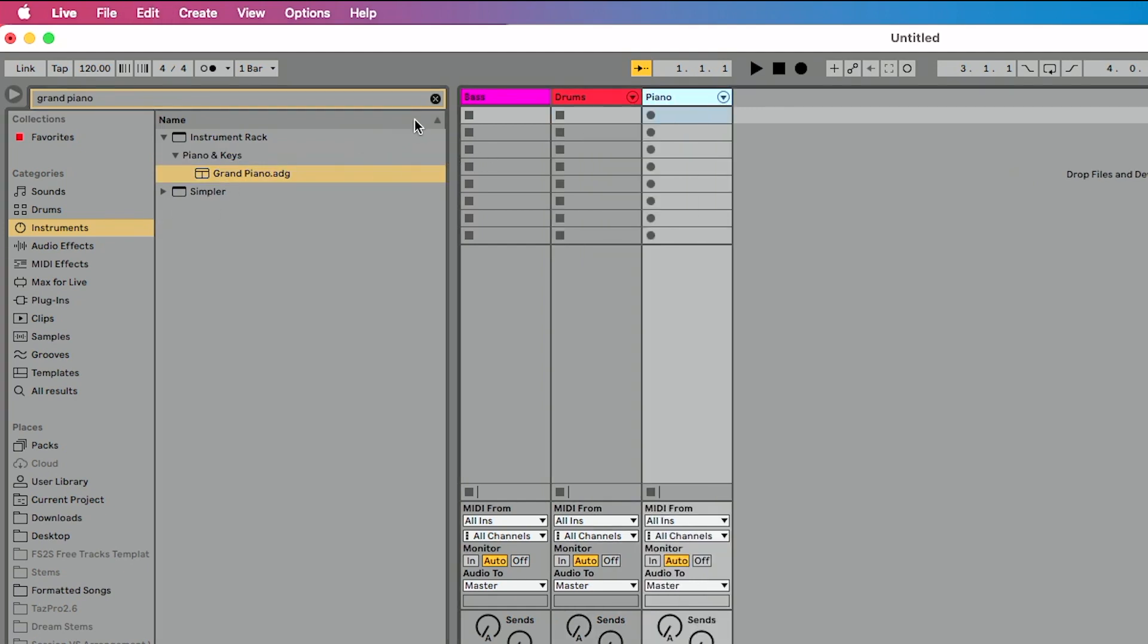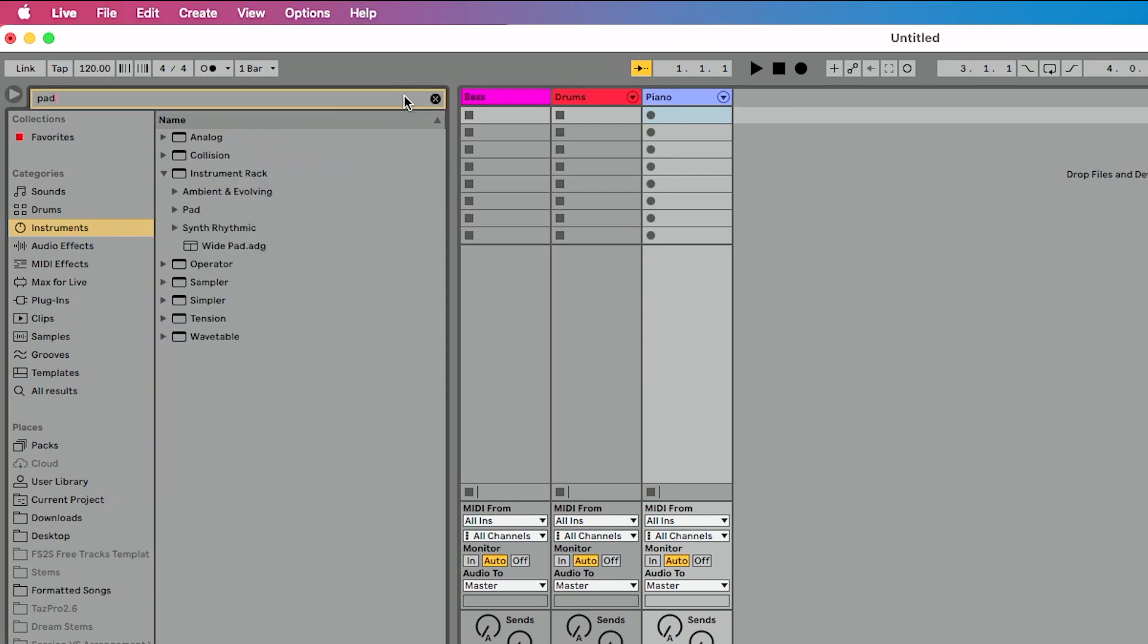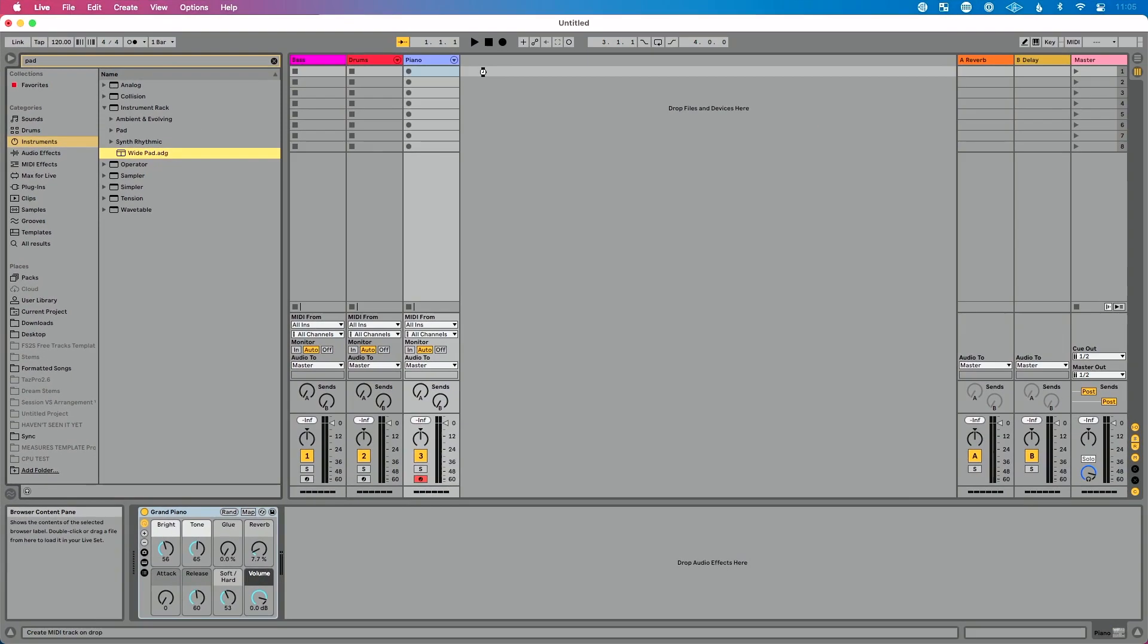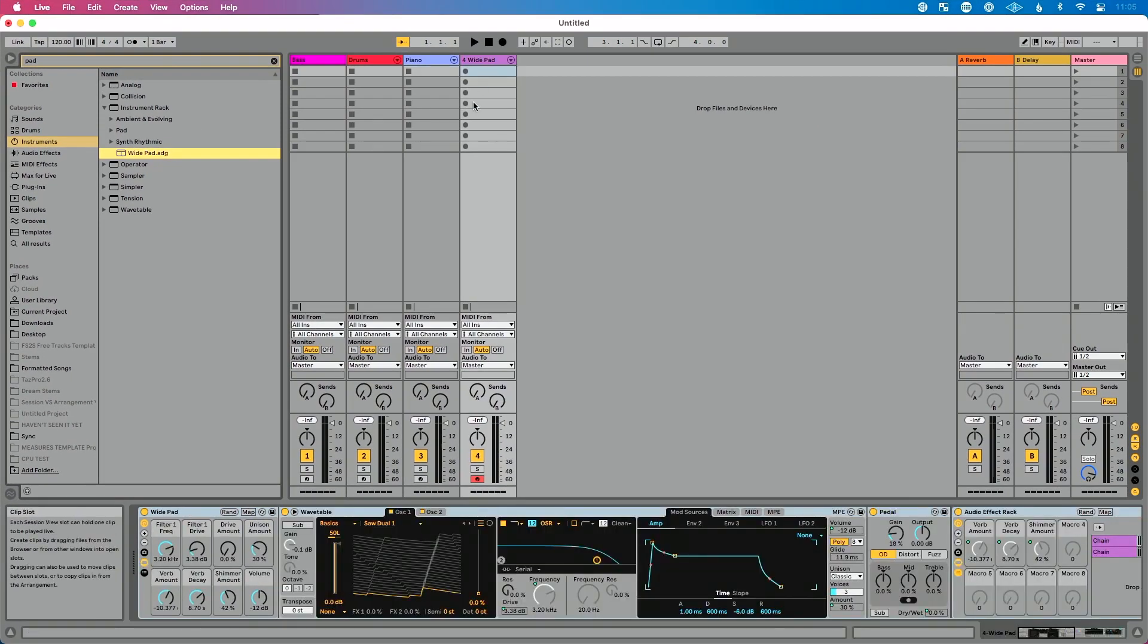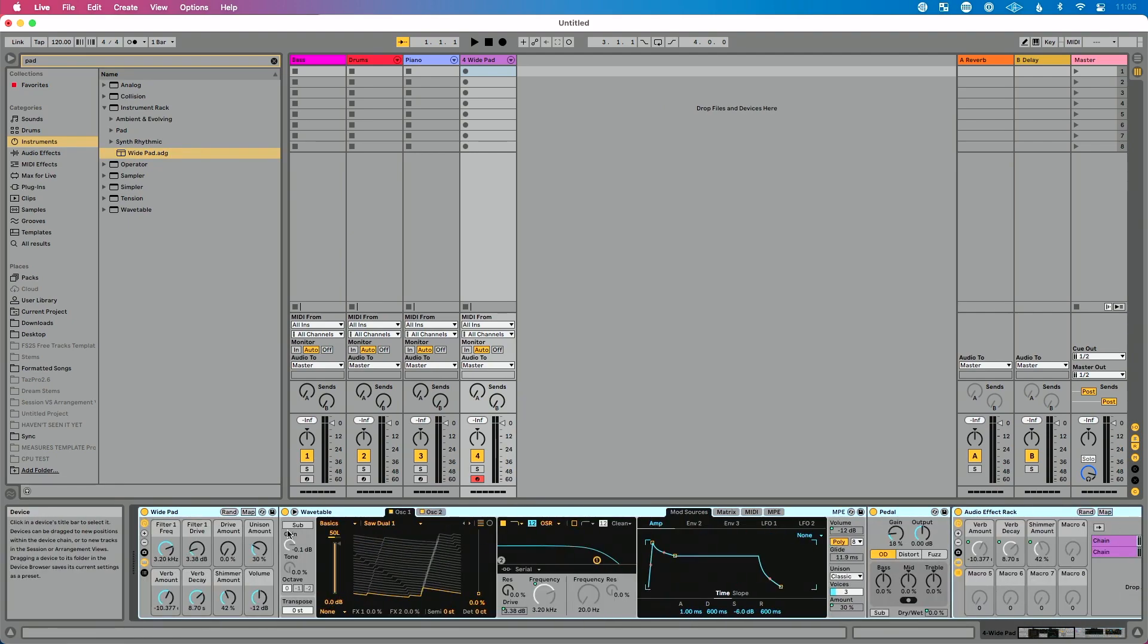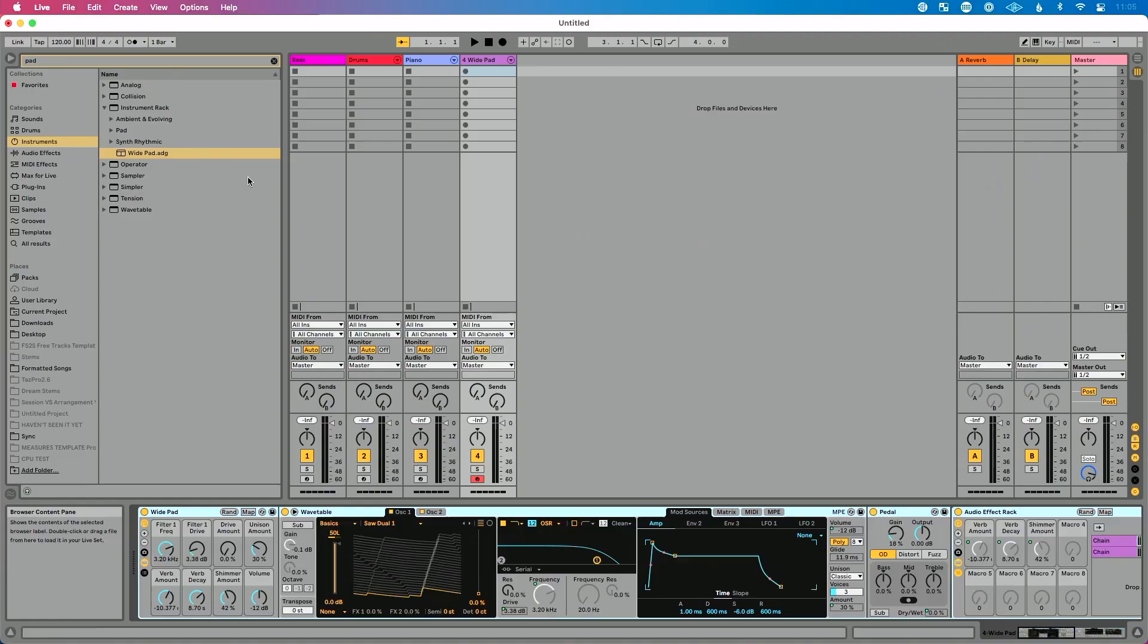Let's add one more just for the sake of time. Let's say a pad. So what kind of pads do we have here? Instrument rack, a wide pad. Perfect. We're going to drop that in. I think if I remember correctly, wide pad, yeah, wide pad is a custom preset I actually created. So again, this isn't just default Ableton Live stuff. I can load things into this, whatever that is, extra plugins into my default template, which is great. So let's rename this. We'll call this pad.